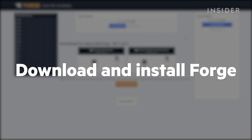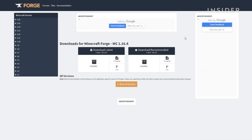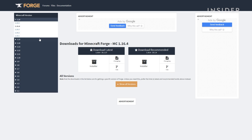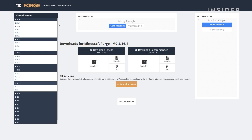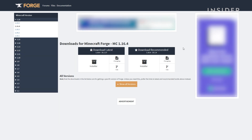Next, you'll need to download Forge. Go to files.minecraftforge.net — you can also find the link in the description below. On the left, you can see all the Minecraft versions you can install Forge for. Select the Minecraft version of your choice. Once you click on the version you want, you'll have the option to download either the latest or recommended version of Forge for your selected Minecraft version.